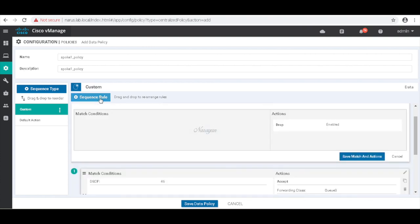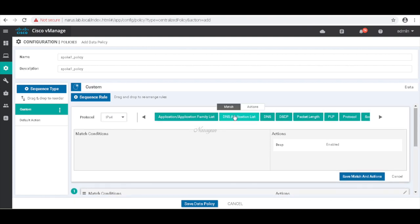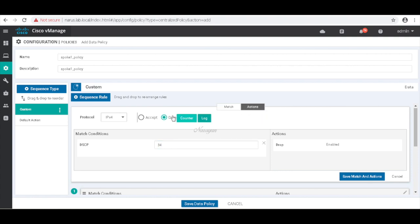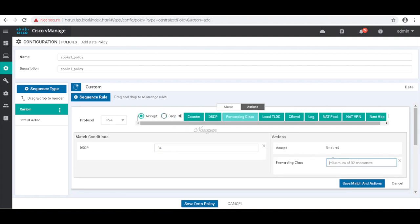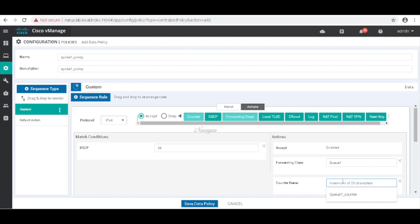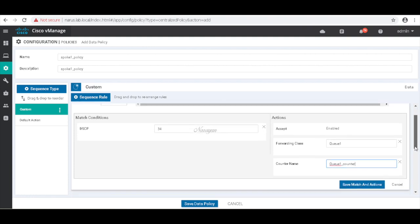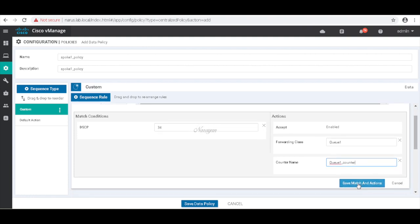Let's create a second rule. And in this rule let's match DSCP 34 which is AF41 and associate it to class Q1. And add a counter. Save.